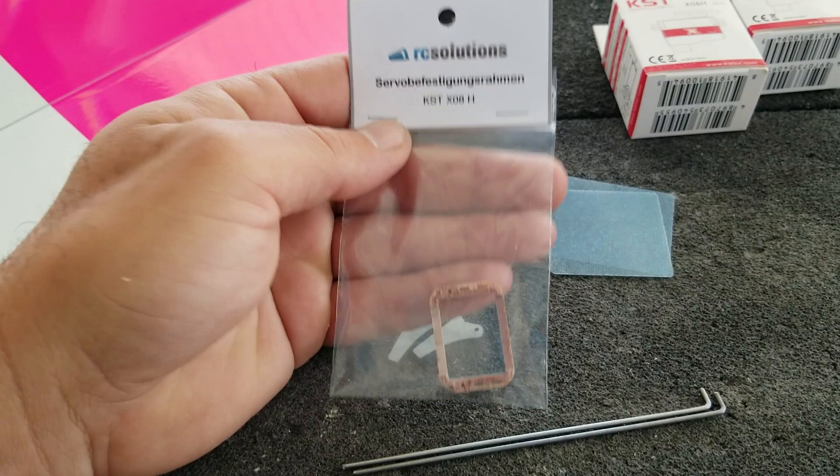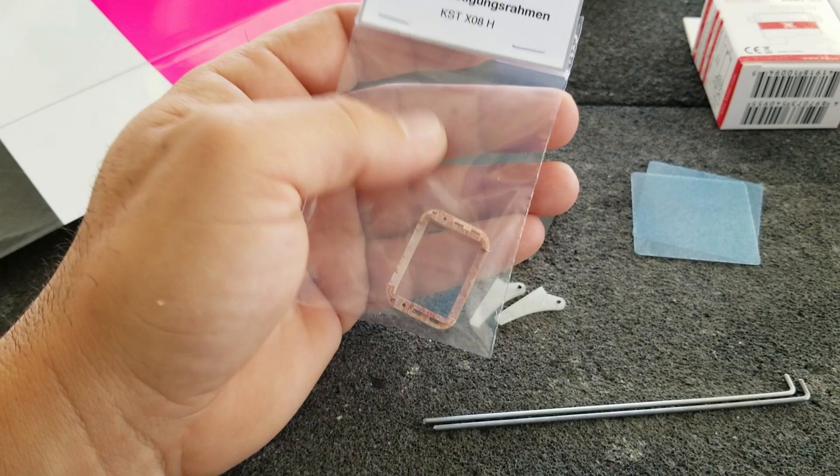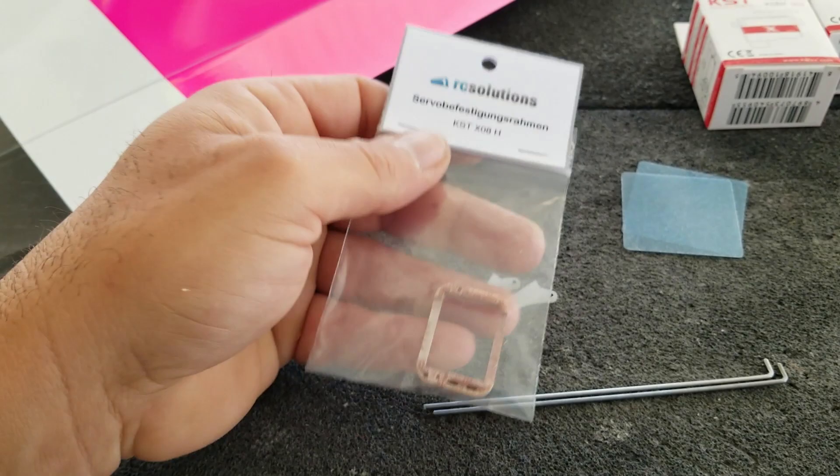You don't have to use servo mounts, you could also just use the shrink wrap and glue the servo in method, or just glue the servo in, or whatever your preferred way to mount your servo.